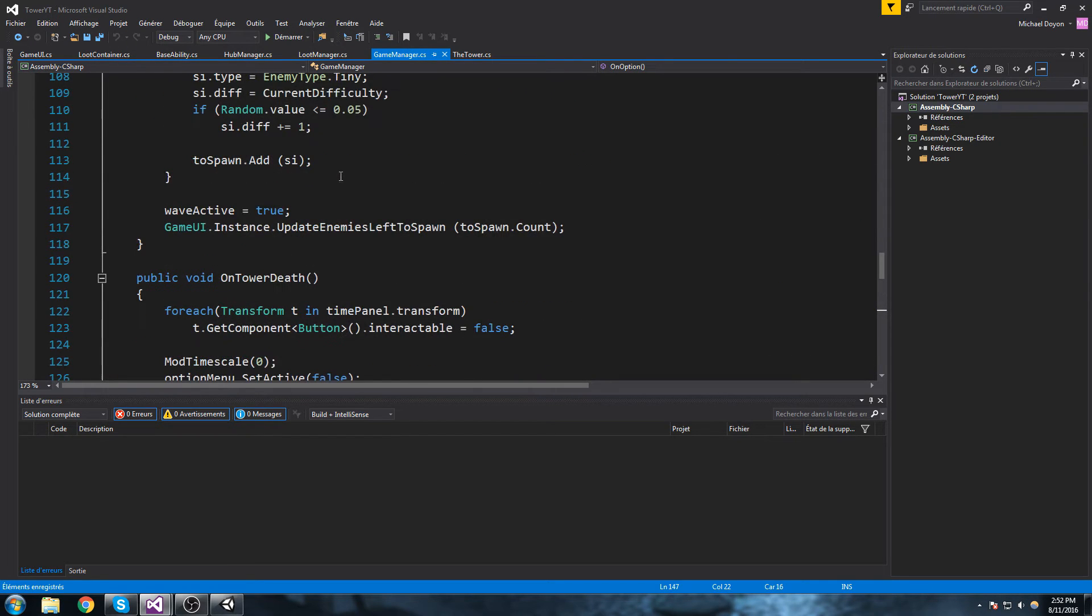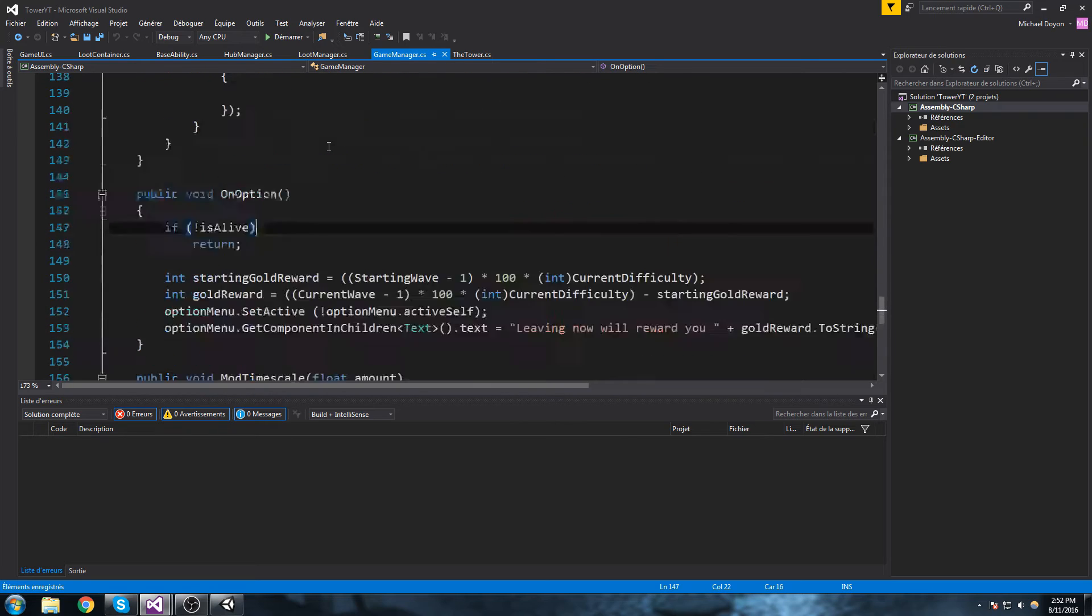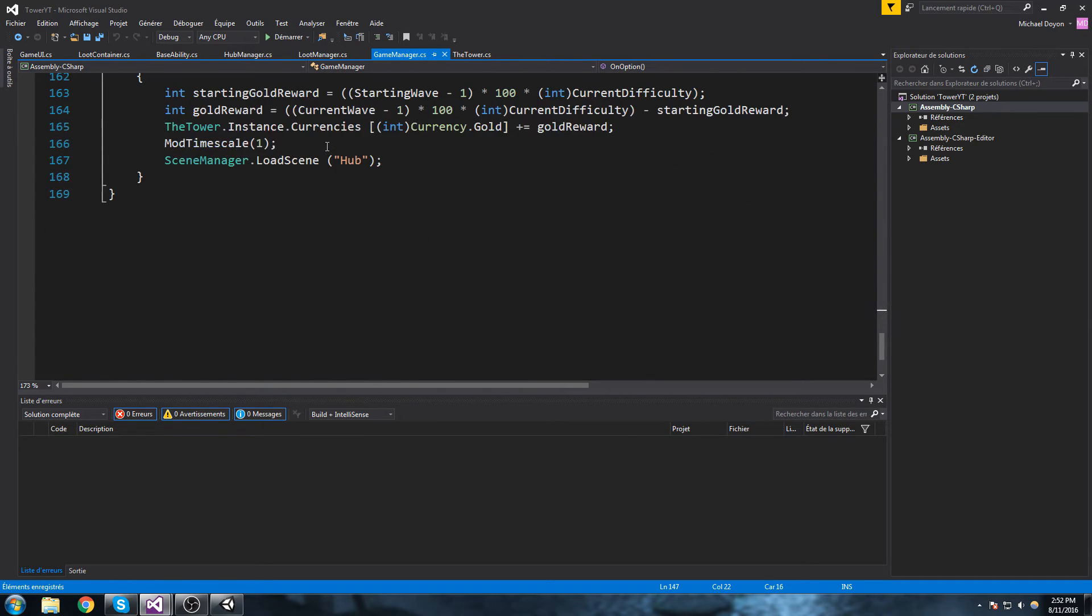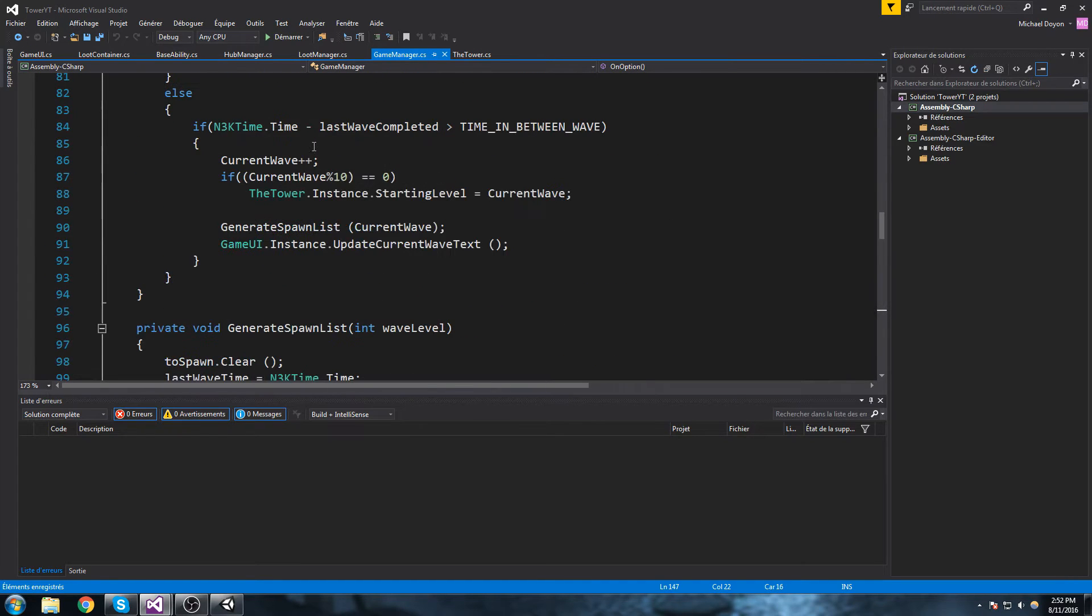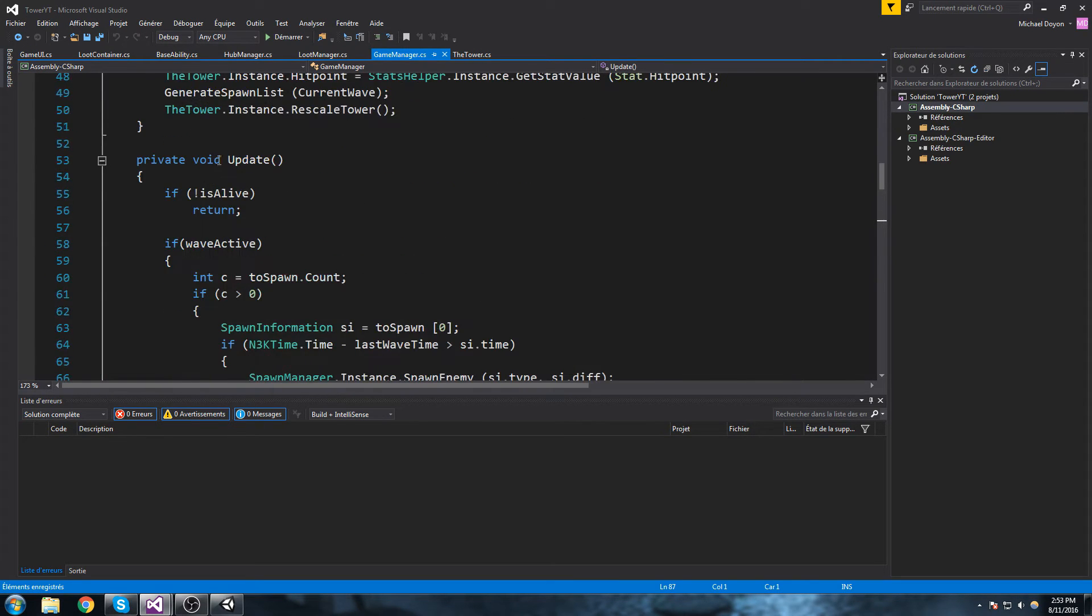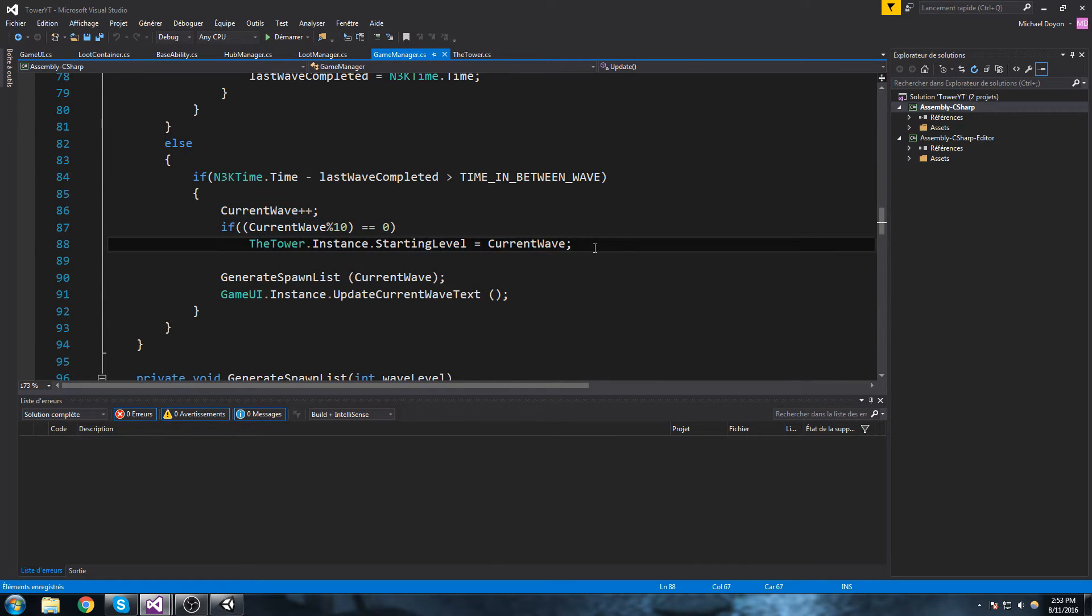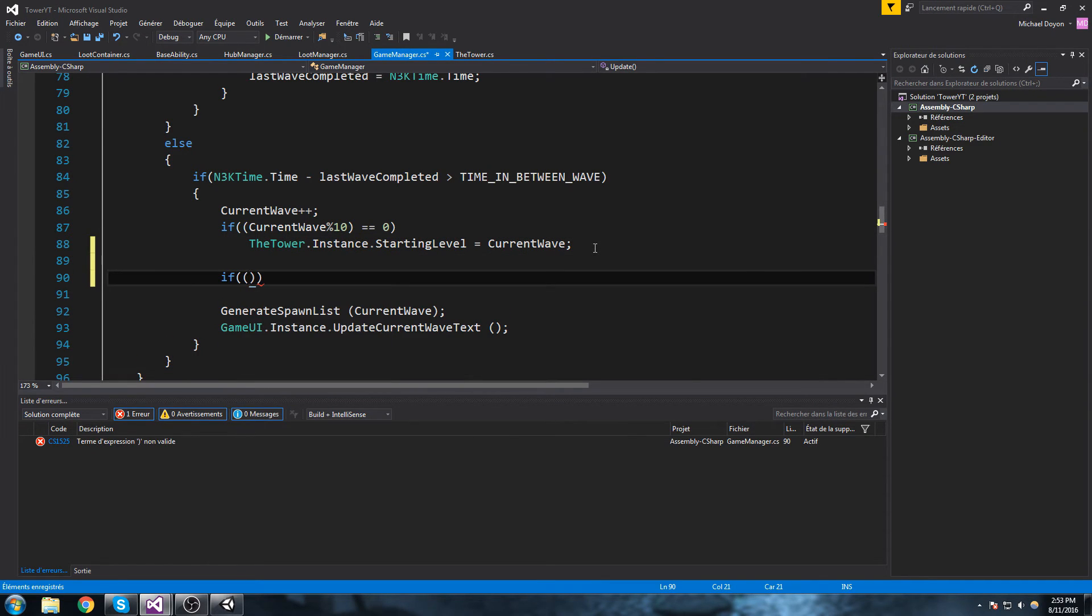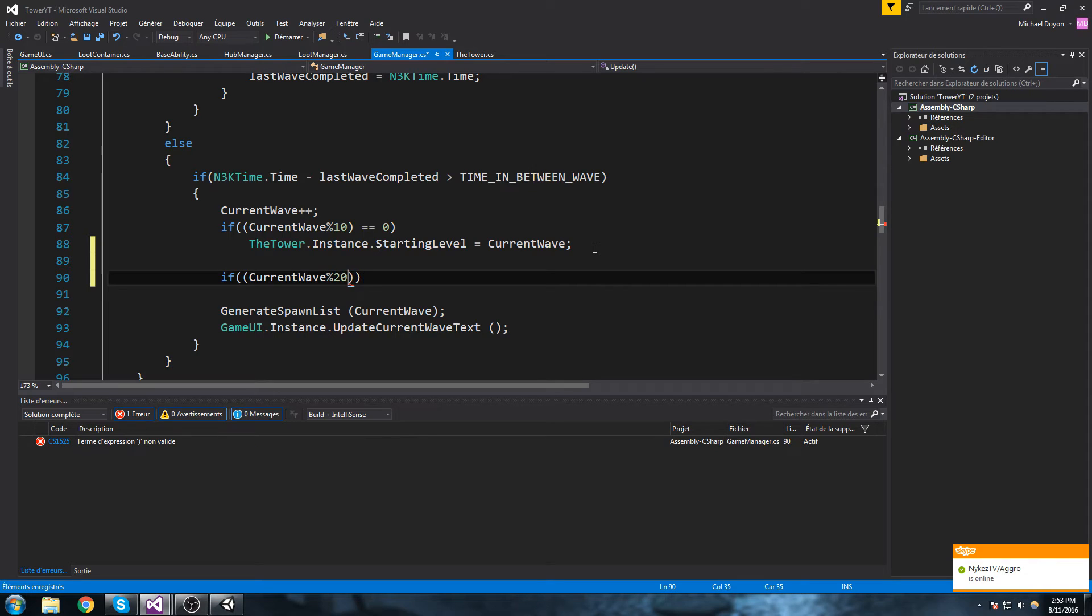Now where exactly do we do our equation to find that? Okay so here it is, it's in the update at the very end here. A few episodes ago we did this, so every 10 waves we save the progress. Now what we're gonna do is say if current wave modulo 20 is equal to zero.